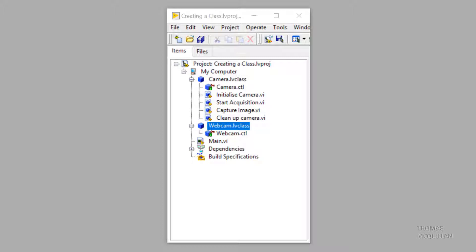So we'll make webcam class inherit from camera class. I'll then show you how we can make those VIs for override so it can implement some functionality. So let's have a look on how to do that.